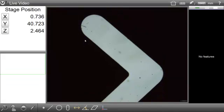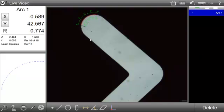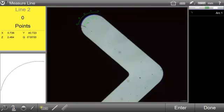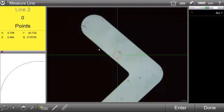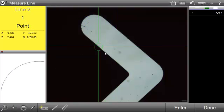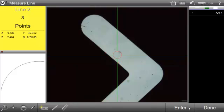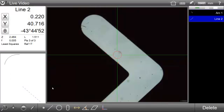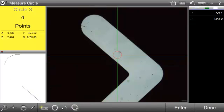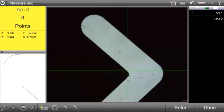Features can be measured explicitly with any video probe by first pressing a Measure Feature button or can be measured automatically using one of the multi-point probes. For these measurements, feature type is determined automatically by the system, eliminating the need to press a Measure Feature button prior to probing.